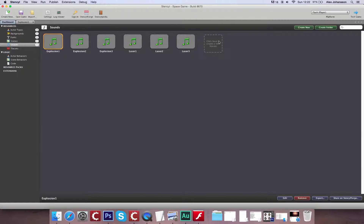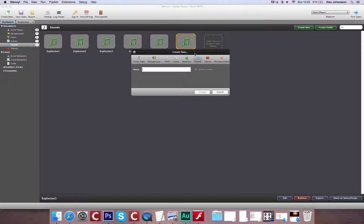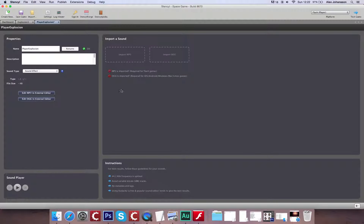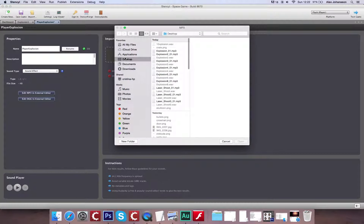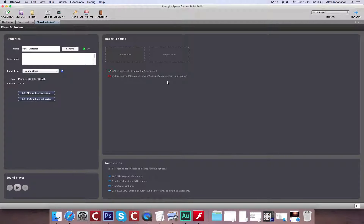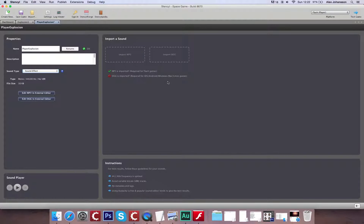I'm going to go to the Dashboard and create a new sound — I'm going to call this Player Explosion. There are two types of sounds you can create in Stencyl: a sound effect and music. The difference between them is they're stored differently, because usually a sound effect is no more than a couple of seconds, while a piece of music might last a lot longer. If you store them as the wrong file type, it can cause the game to take a very long time to load.